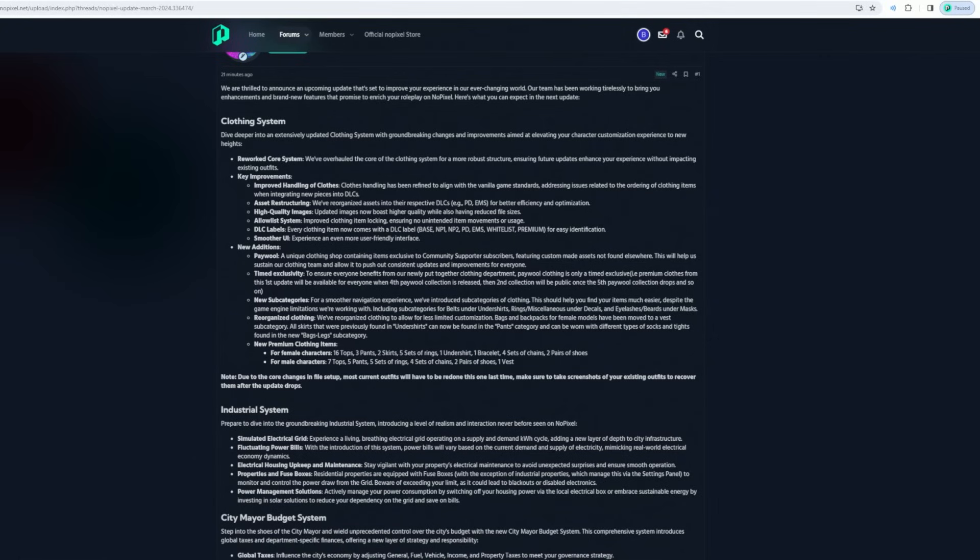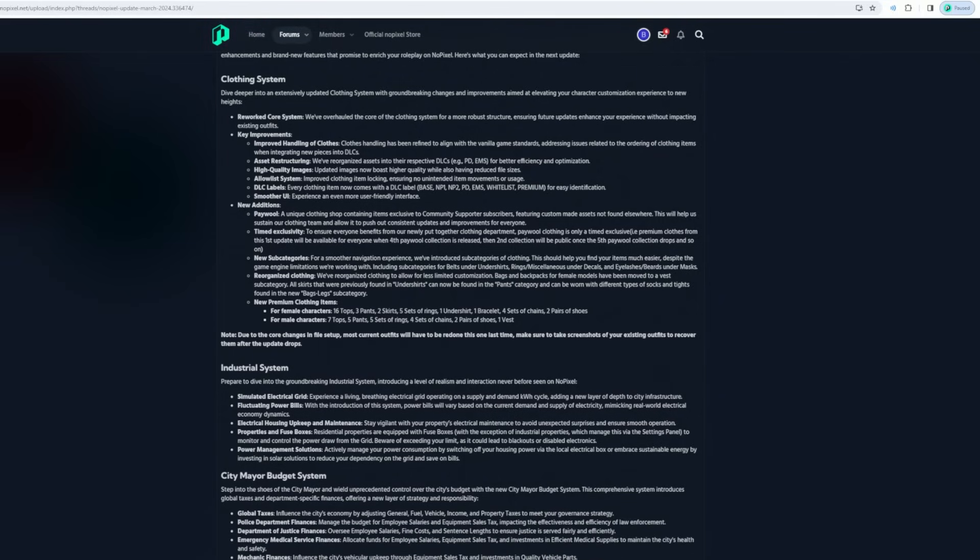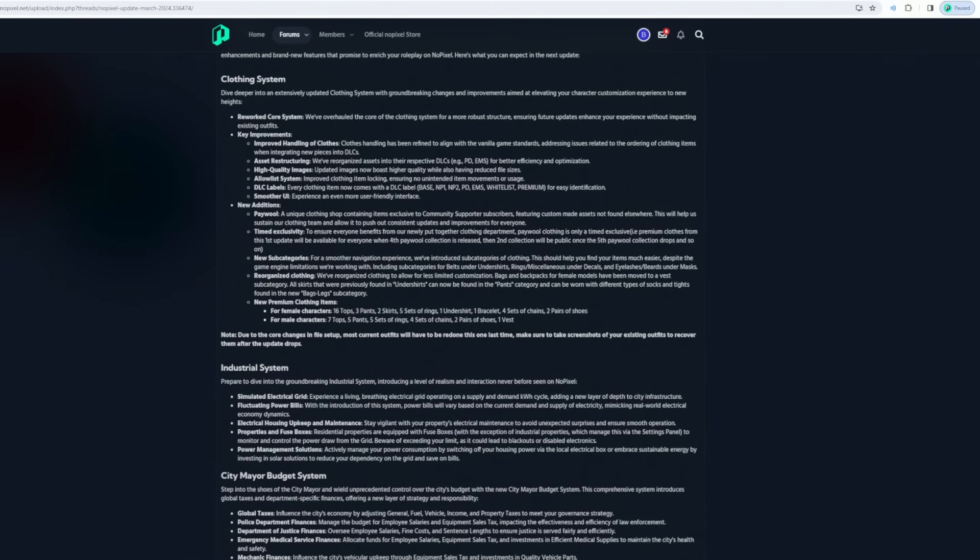Premium clothes from this first update will be available for everyone when the fourth paper collection is released, and the second collection will be public once the fifth payable collection drops, and so on. New subcategories for smoother navigation experience - we introduce subcategories of clothing. This should help despite game engine limitations we're working with, including subcategories for belts and undershirts. Reorganized clothing to allow us more customization.